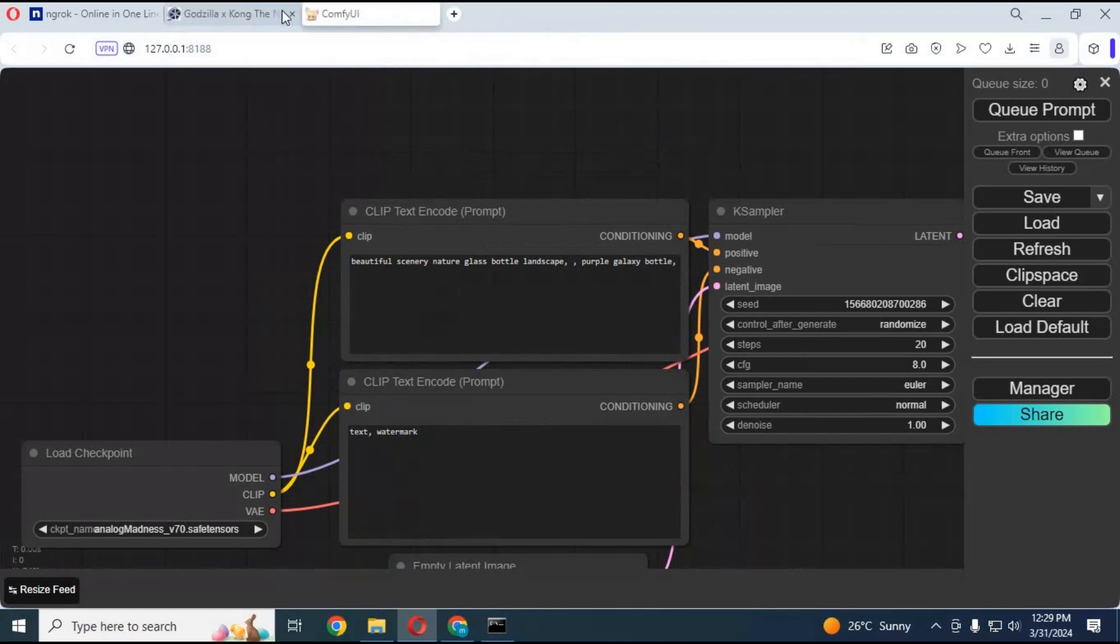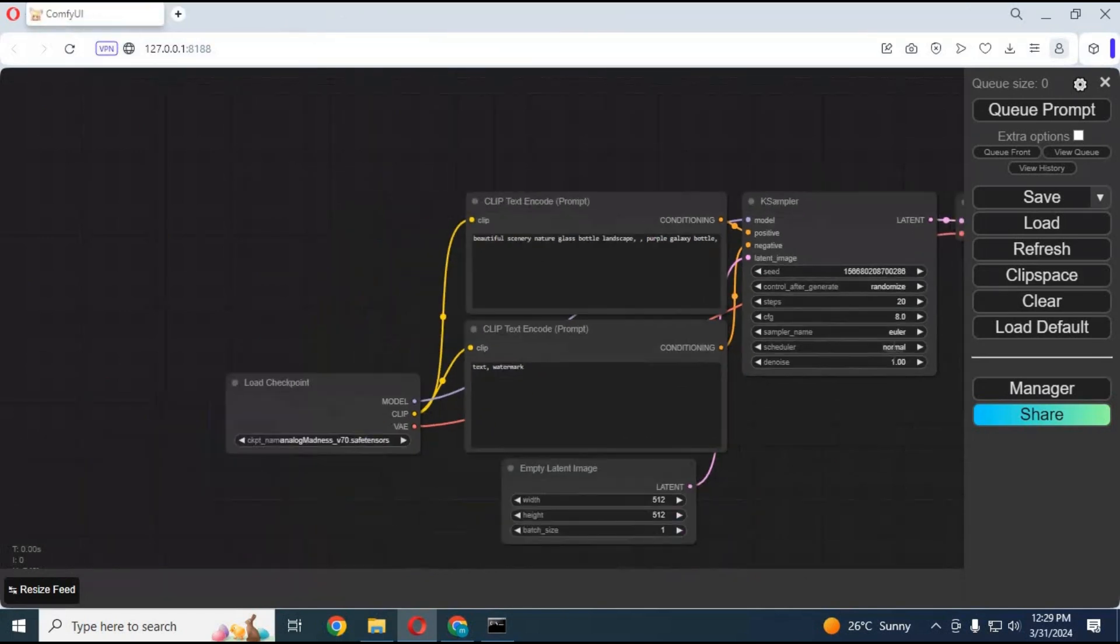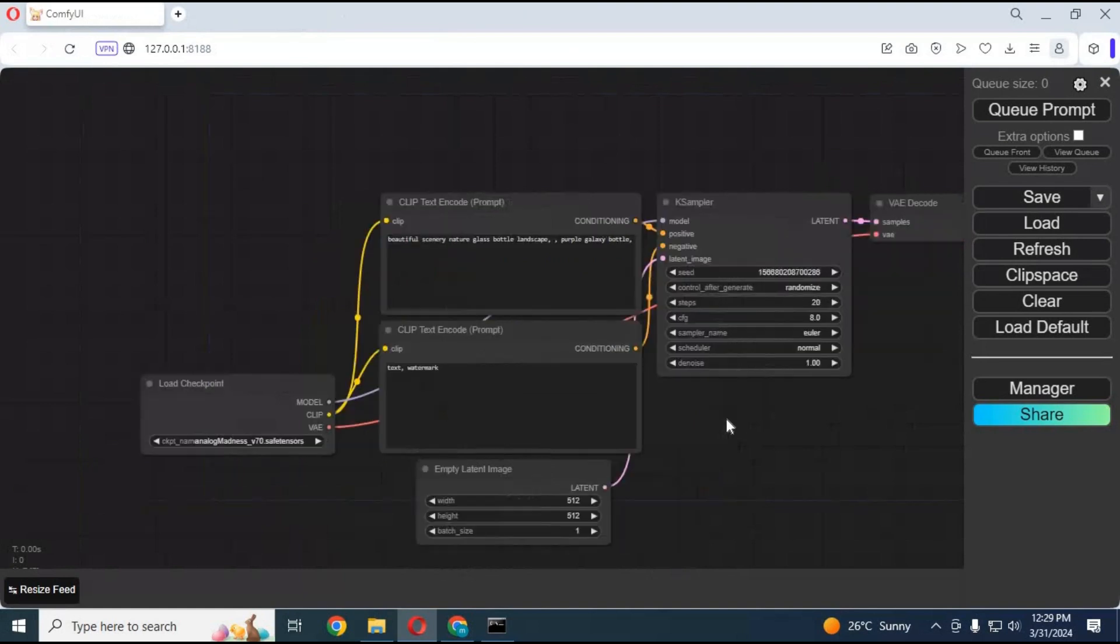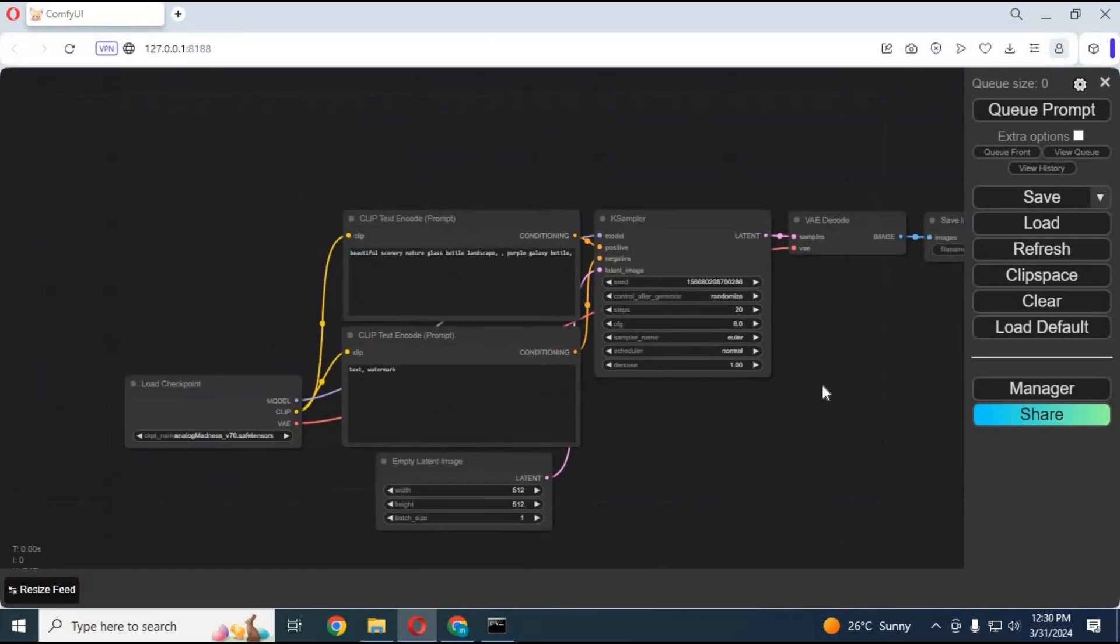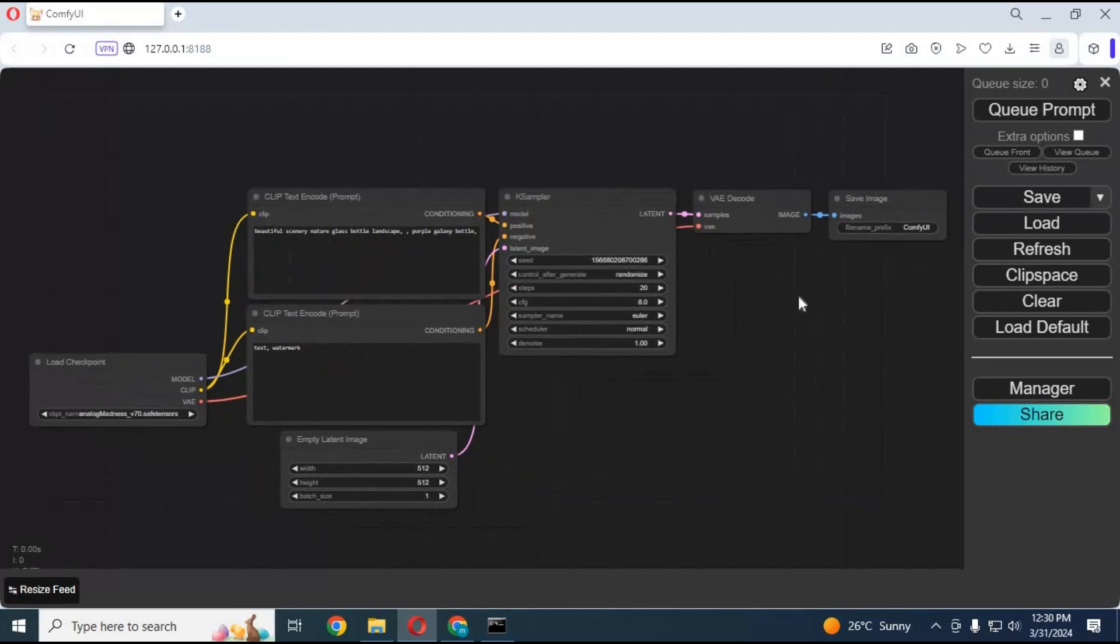After ComfyUI loads, you only need to install one thing: the Reactor node. This is very easy to install, even a new user of ComfyUI can install it. After your ComfyUI loads, click on Manager.